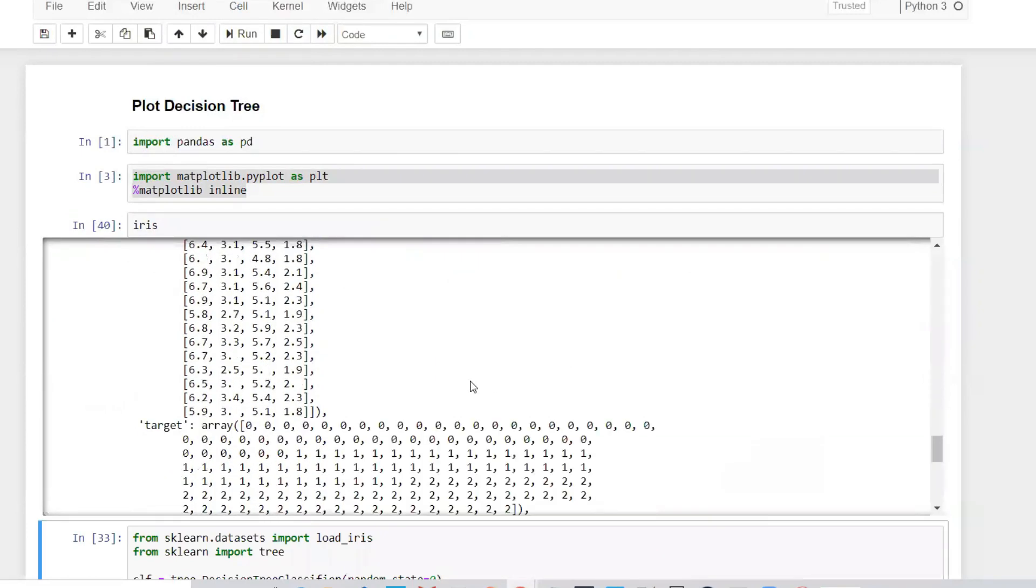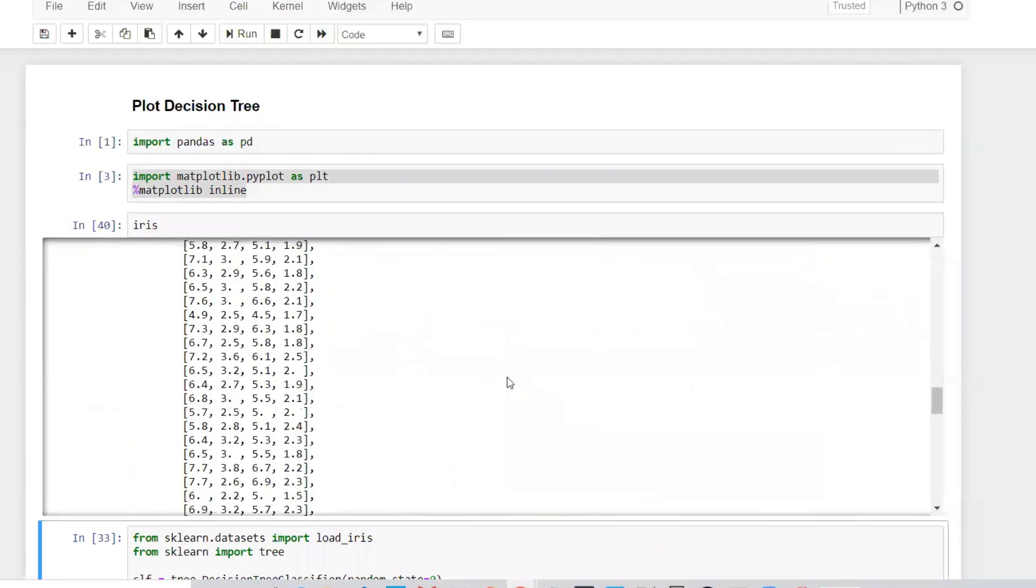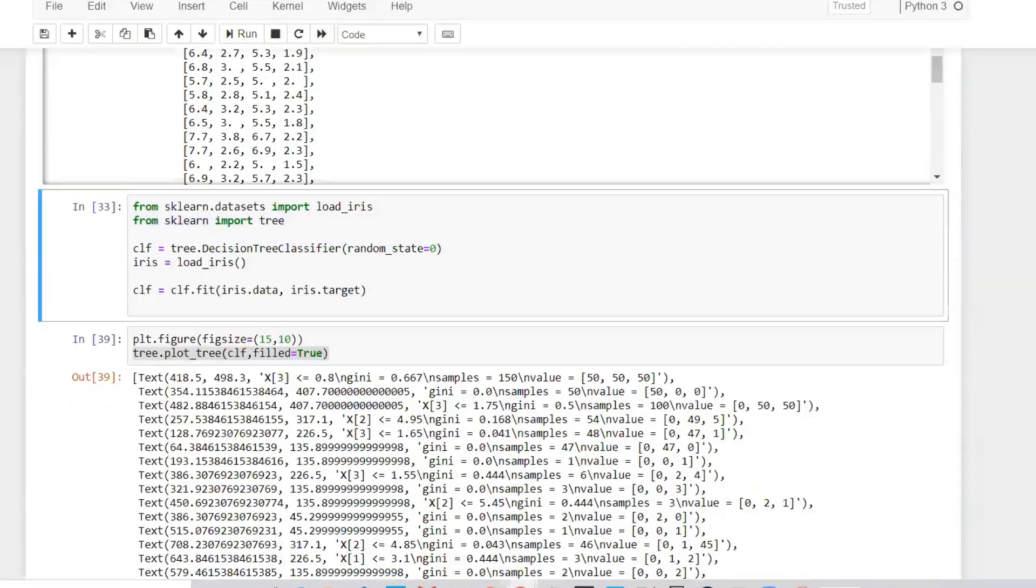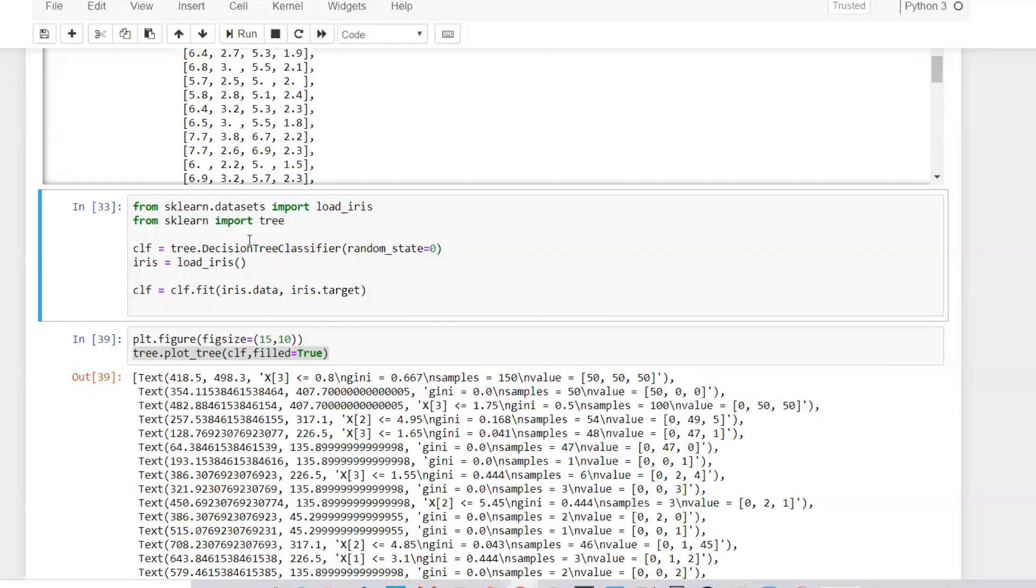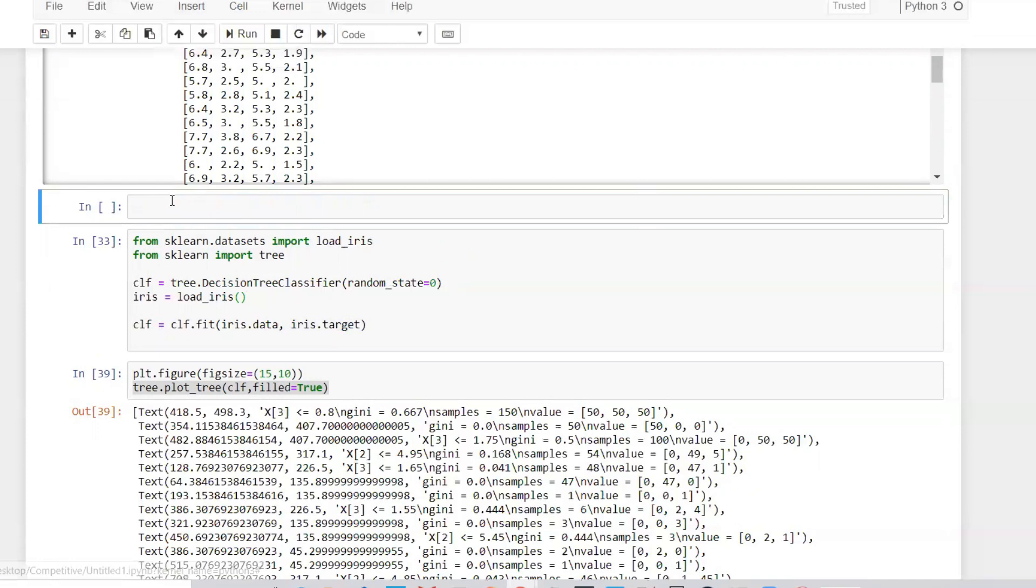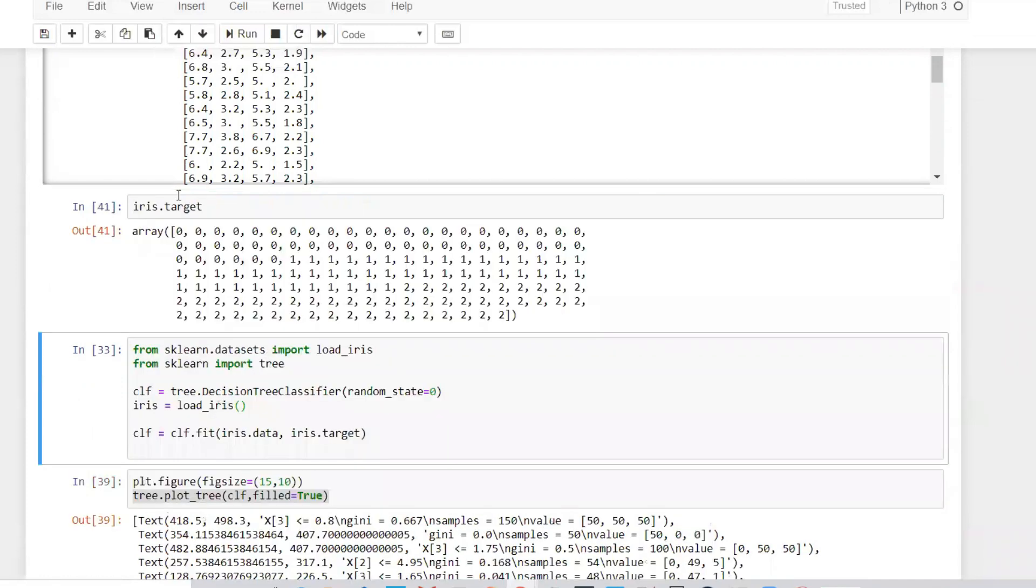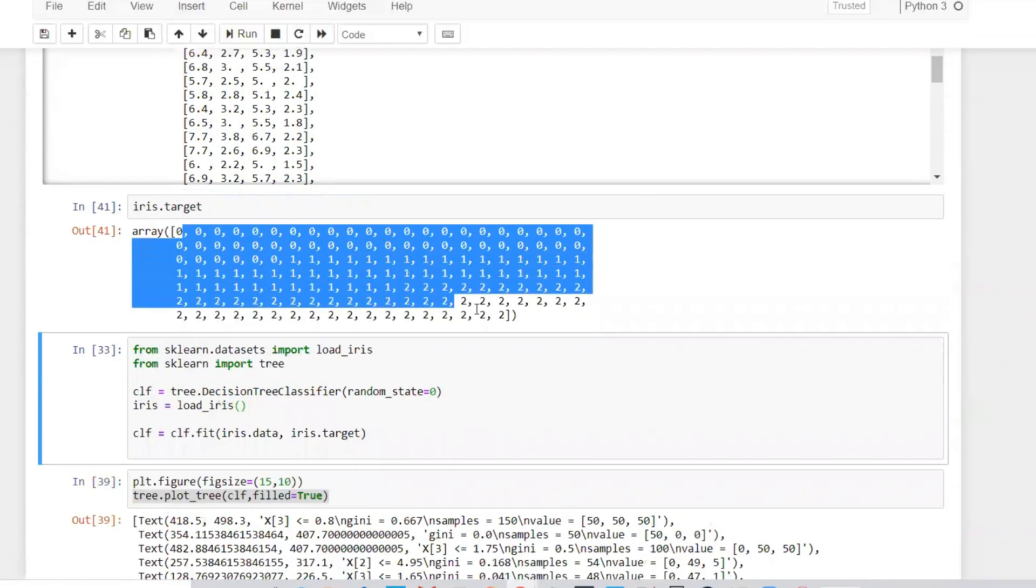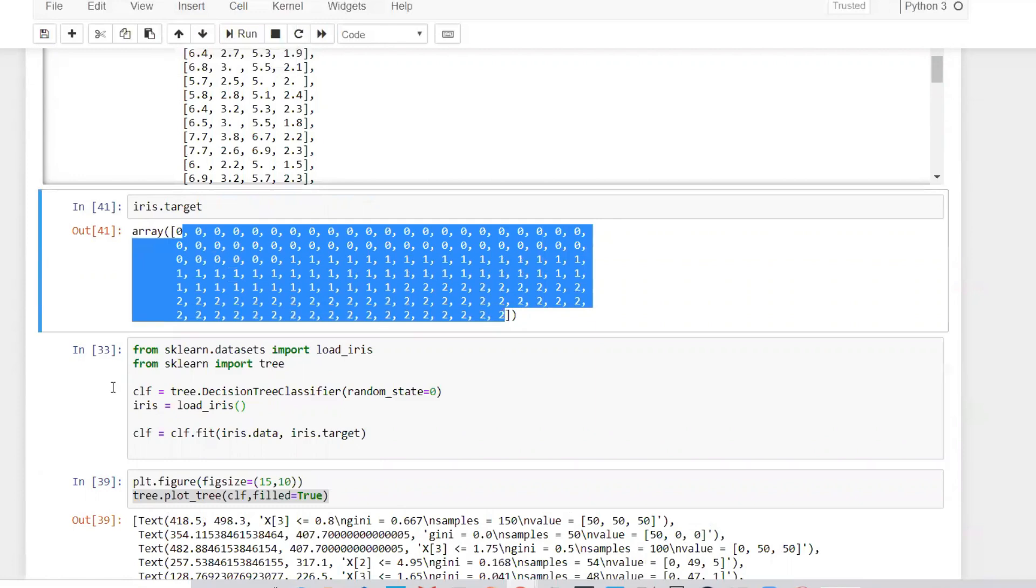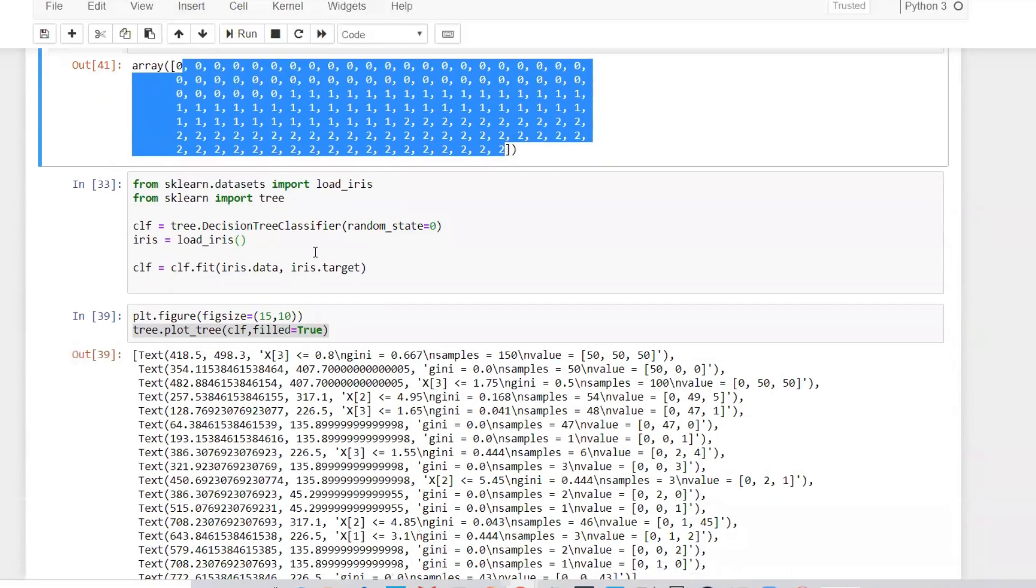In the iris dataset we have various features like petal length, petal width, sepal length and sepal width. Based on that, you'll be able to classify whether the flower is setosa and other categories. If you want to see how many categories there are, just click on iris_target. You can see there are three targets - zero, one, two, and I think everybody knows this.